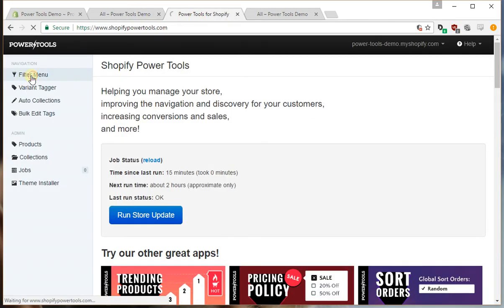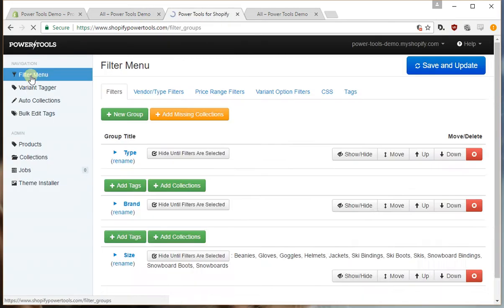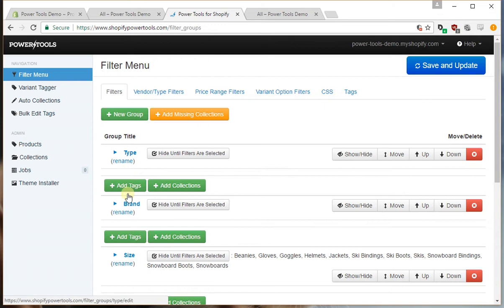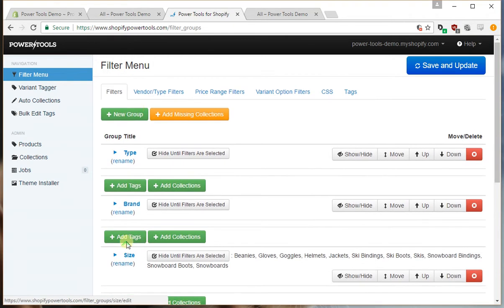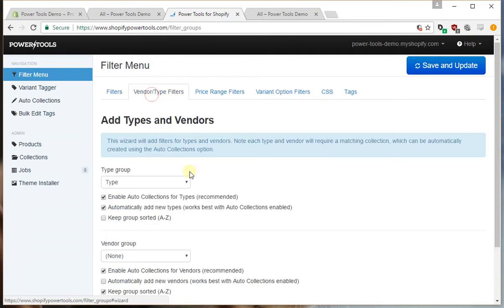If we go into the filter menu we can see that we have filters for type, brand, size and color, and these are set up to be automatically managed.